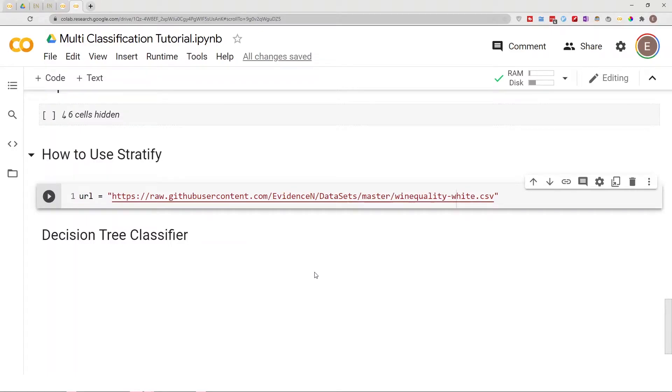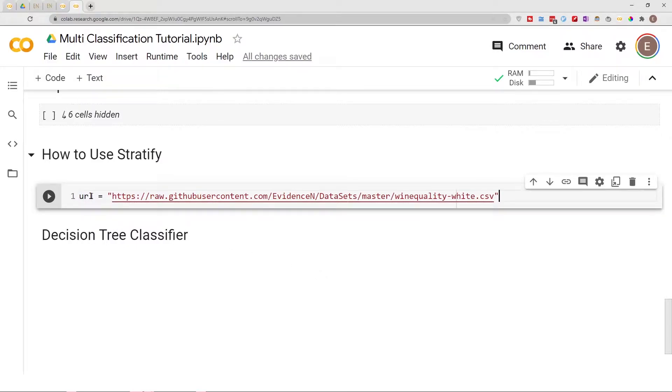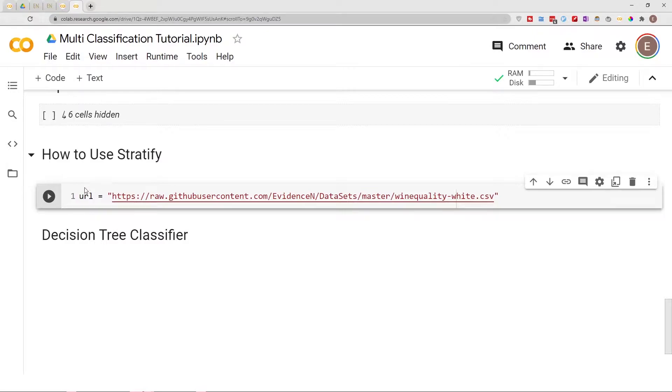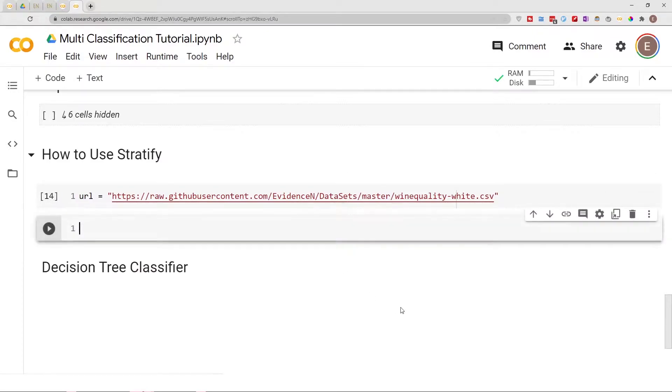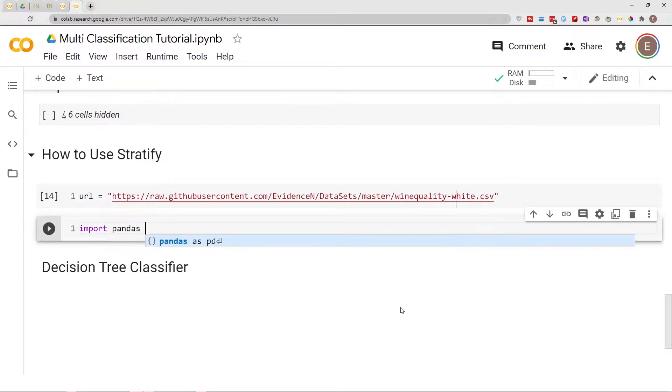Hello everyone, welcome to my YouTube channel. My name is Evidence and in today's video I'm going to show you how to use stratify when you do train test split. I went ahead and imported my data here. Let me go ahead and import pandas as pd.